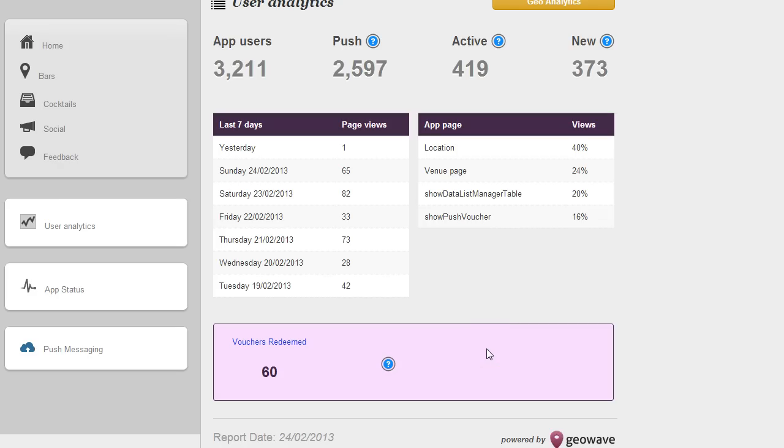We tend to think of these as return on investment statistics, ROI numbers that you can put in reports to your client and when they say, well I'm spending this much every month, what do I get back? You can tell them that you've had 60 vouchers redeemed this month and they can work out the return on investment.